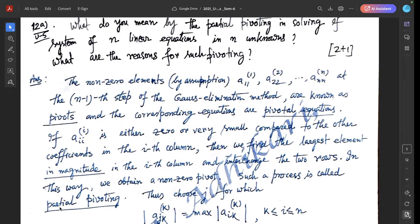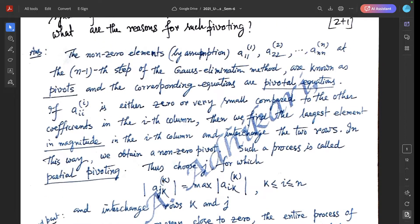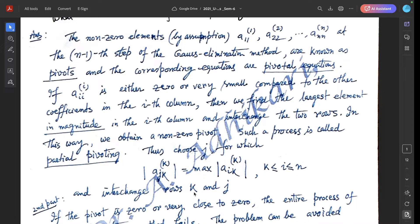Such a process is called partial pivoting. Thus, choose j for which |aⱼₖ| at the k-th iteration equals the maximum of |aᵢₖ| for k ≤ i ≤ n, and interchange rows k and j.